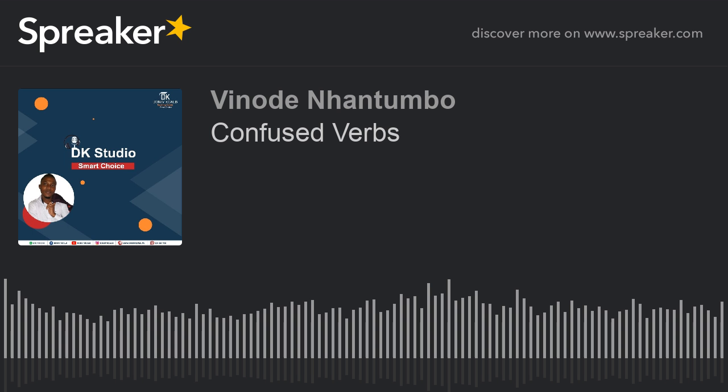Let's get started. Our first pair of verbs is 'argue' versus 'discuss.' Argue: A-R-G-U-E. Discuss: D-I-S-C-U-S-S. To argue means to speak angrily to somebody because you disagree with them. To discuss means to talk about something with somebody, especially in order to decide something.